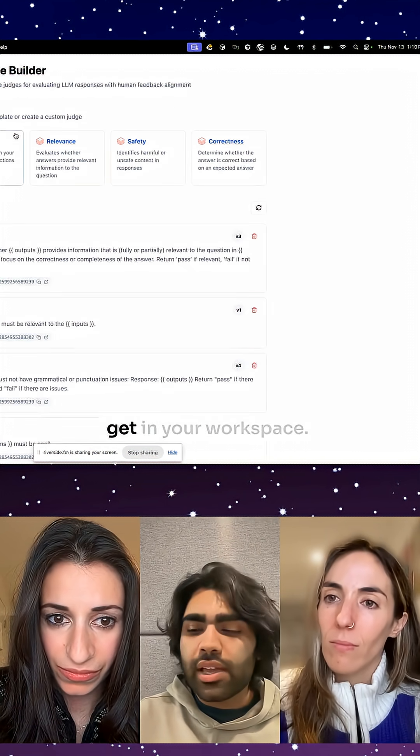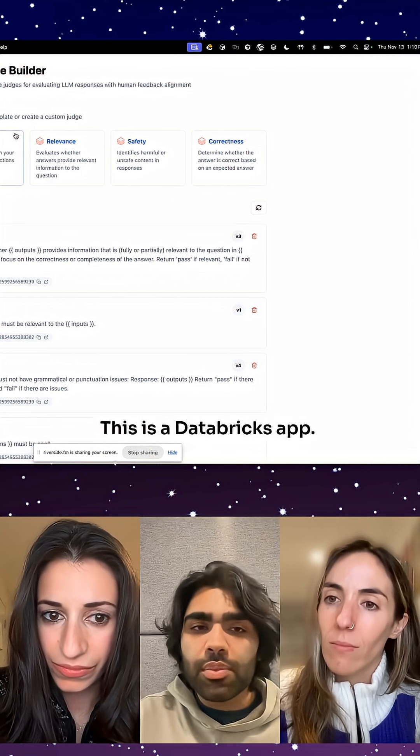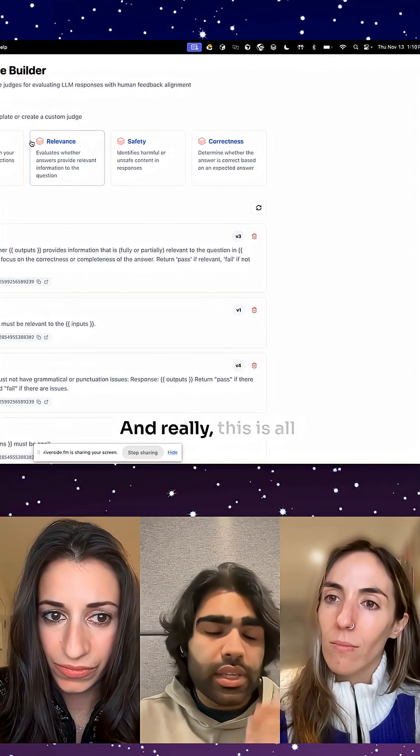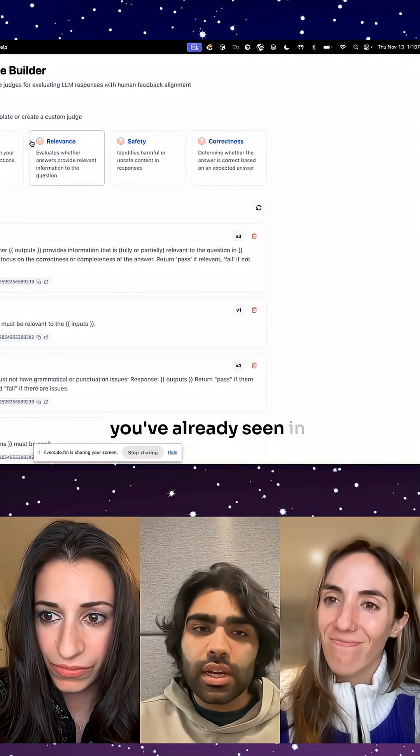This is what you would get in your workspace. This is a Databricks app, and really this is all just UI sugar over what you've already seen in MLflow.